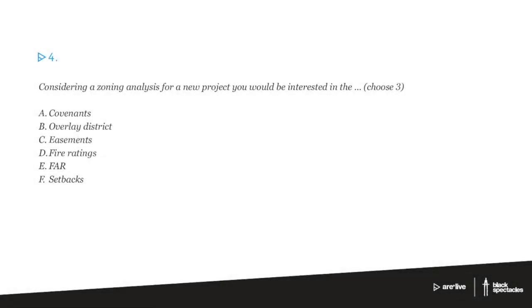So on to number four, considering zoning analysis for a new project you would be interested in which of the following? So you're choosing three: covenants, overlay district, easements, fire ratings, FAR, setbacks.